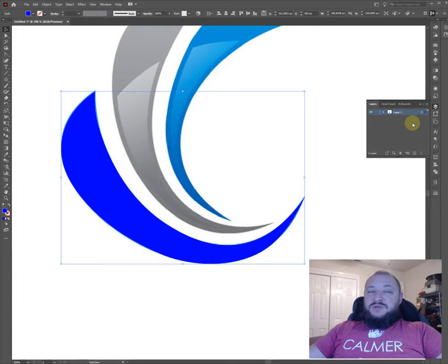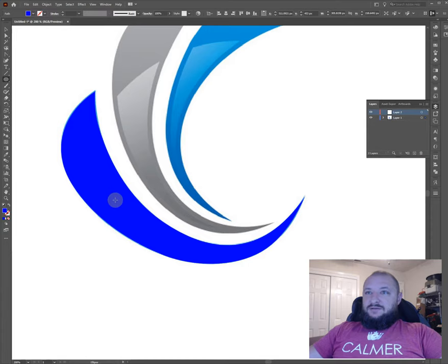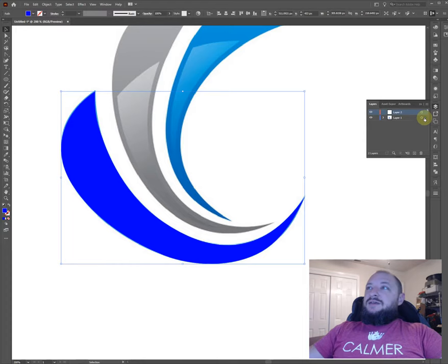Another option — we just talked about layers — is I can click right here to create a new layer. And I can actually move things between layers if you have the object selected. There's this little tiny box right here and you have to drag that up to the other layer. So you can see I've got this red outline; this is now on the new layer here.